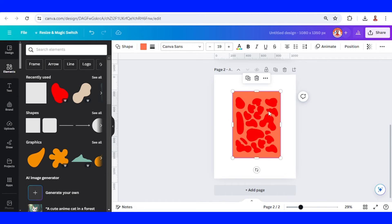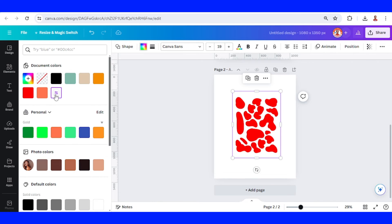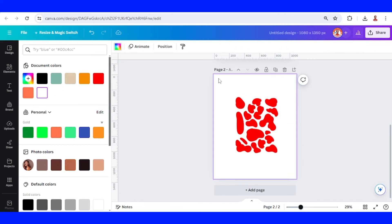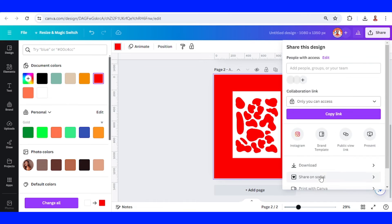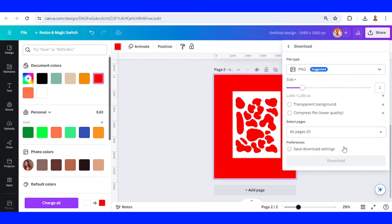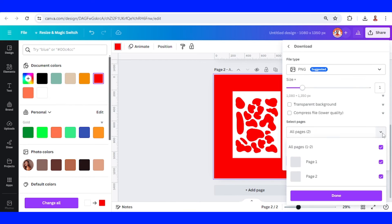And change the color to white. Okay, now change the page color to red, so the page color has to be the same like this curves. Now download page 2 as PNG.